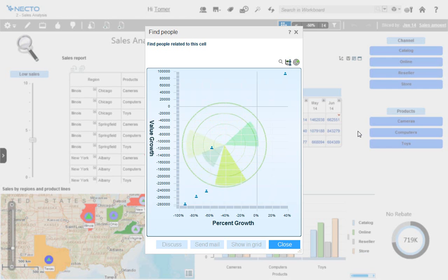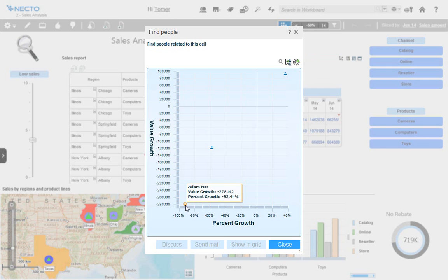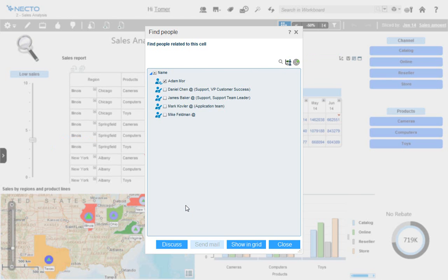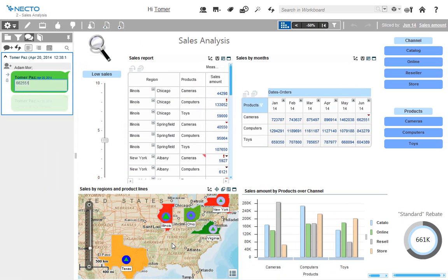Necto gives me the list of salespeople I can interact with on this dataset and how they affected this result. I can see that Mike Feldman had great results this month with selling cameras. On the other hand, Adam had issues. I would like to ask Adam what was the cause for this issue, so I'll start a discussion with Adam. You can see that the discussion is tied directly to the figure represented in this cell, and as the data would change, the figure would remain the same, allowing us to connect directly to what I'm seeing right now.